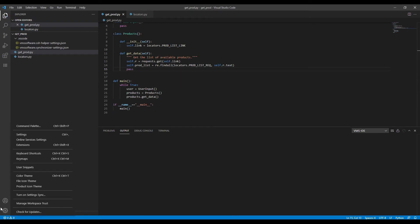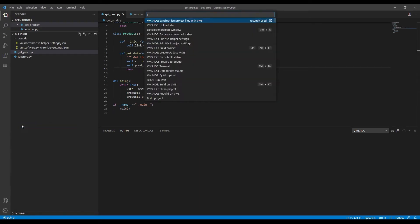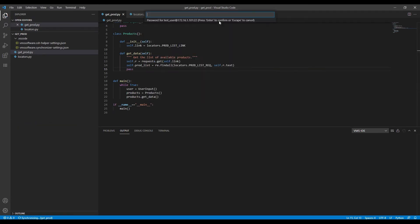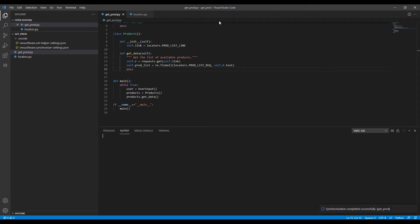When we are ready to launch, synchronize the files first. Go to Command Palette, choose Synchronize Project Files, and enter your password. The files are synchronized.